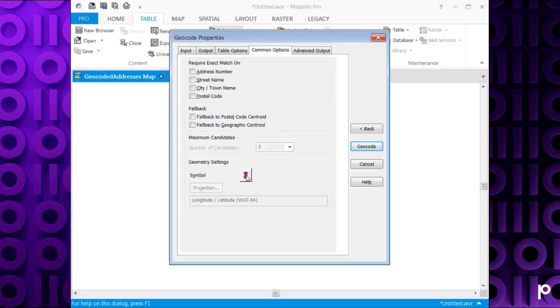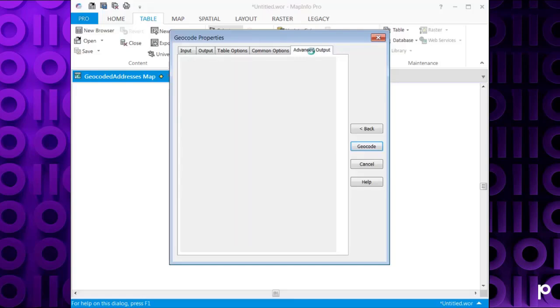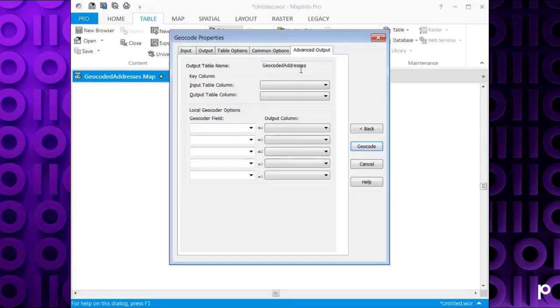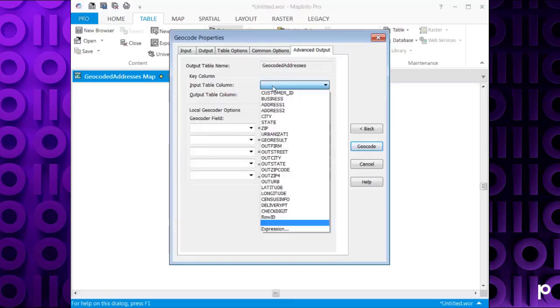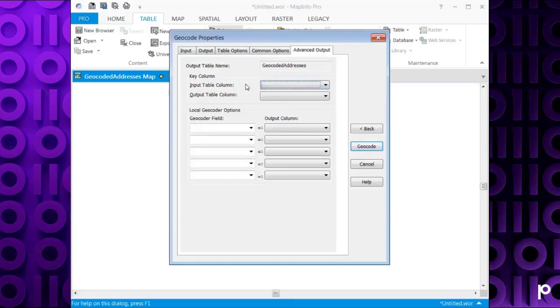You can also change the symbol of each point when it's created, but I can leave mine as the default. In the Advanced Output, you can select a key column here in the input table and then match that with the output table column, and then this will be able to join tables later on, the input and the output table. Once you're happy with the options, click Geocode.